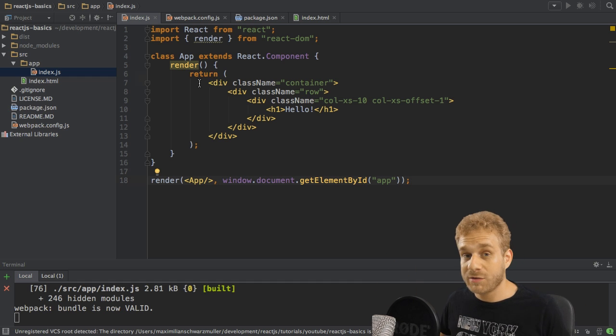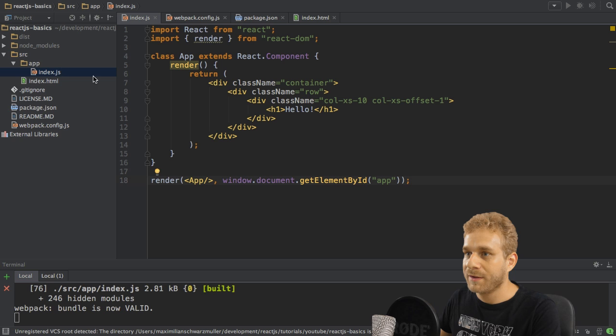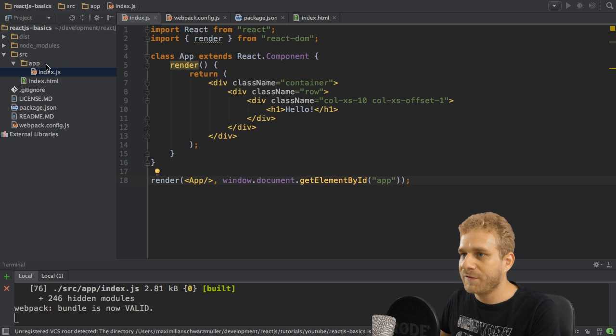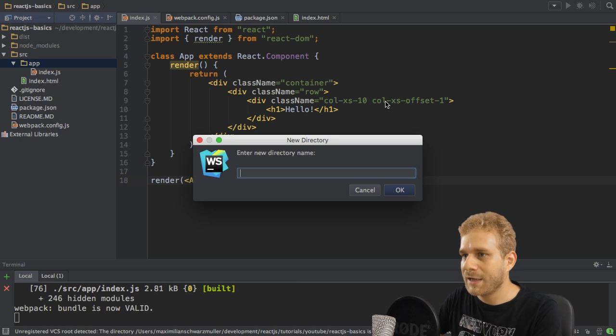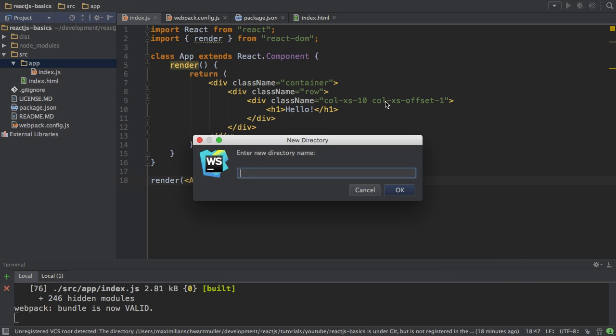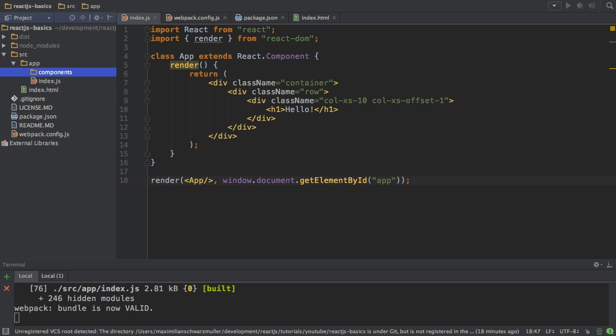But you can also combine components together. For this, I will create a new folder in my app folder, which I'll name components. That's a good convention in your React.js projects to store your components in such a folder.